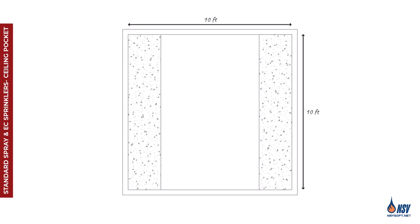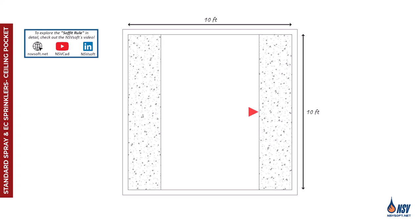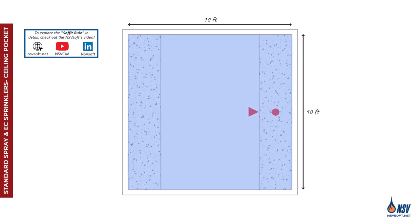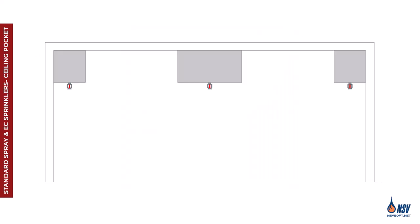It's important to note that if we had overlooked the ceiling pocket allowance, we would have needed to install at least two sprinklers to protect this room, especially since there is no suspended ceiling available for pendant sprinkler installation.